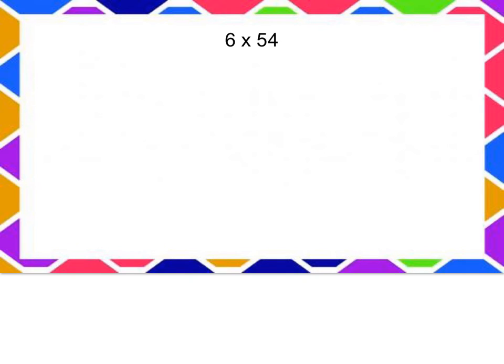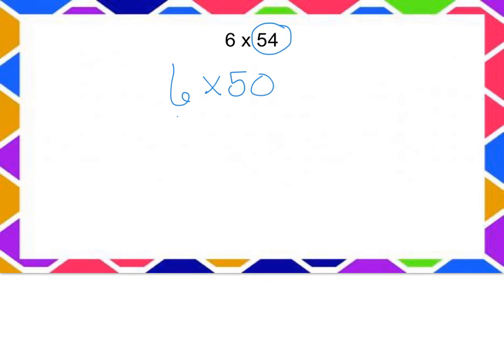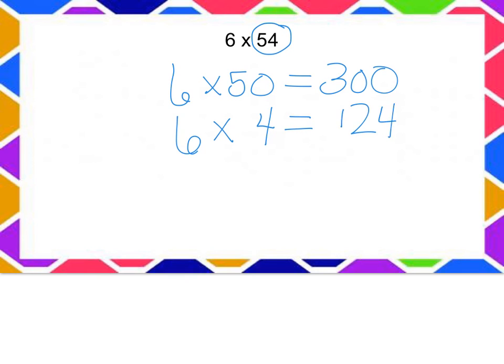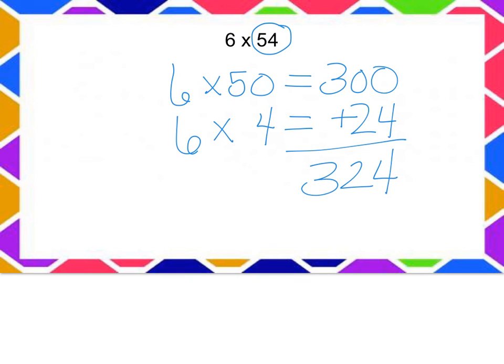Alright, so I can easily see this one as 6 times 50 and 6 times 4. I decomposed my 54. 6 times 50 is 300. 6 times 4 is 24. Together it's 324. Did you come up with 324 in your head? If you did, excellent job.